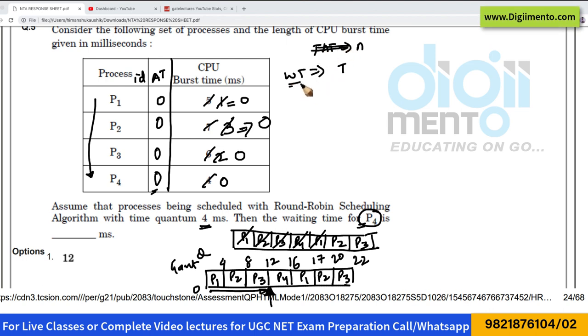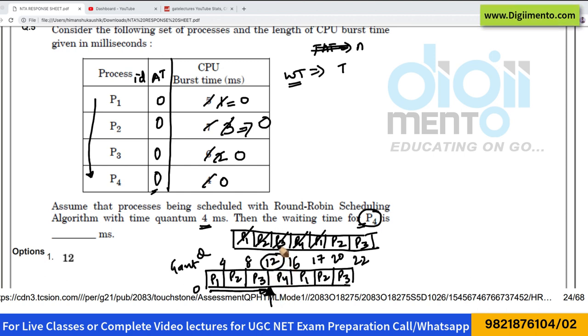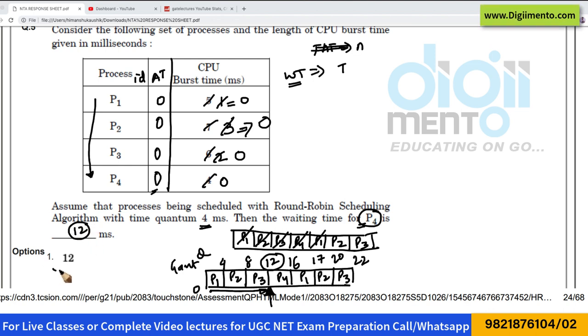Here we need only the waiting time for process P4. Process P4 got the CPU at time unit 12, and its arrival time is 0. Hence the waiting time is 12 milliseconds, and the correct answer to this question is 12.